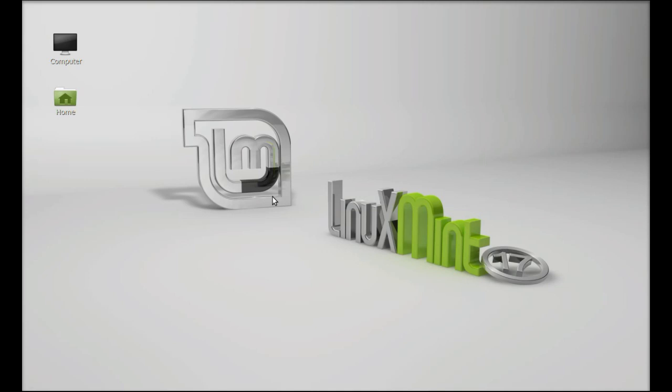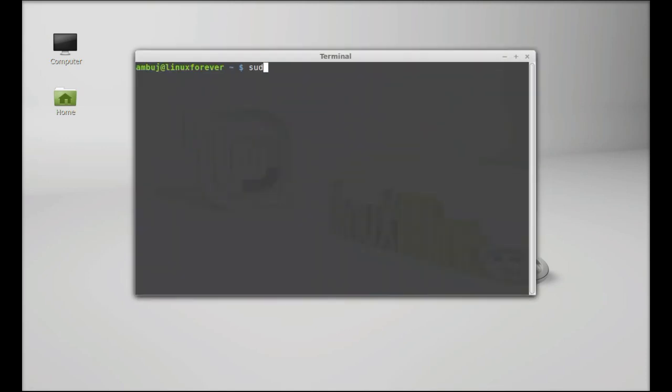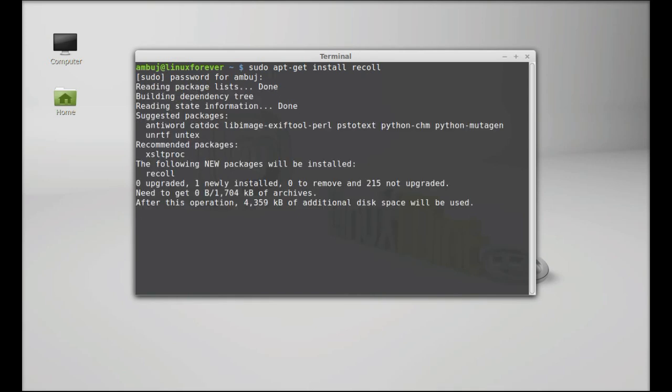Here I will show you how it works, but first let's install it on Linux Mint. Just open the command line terminal and type the command: sudo apt-get install recoll. Hit enter, give your password, and enter.